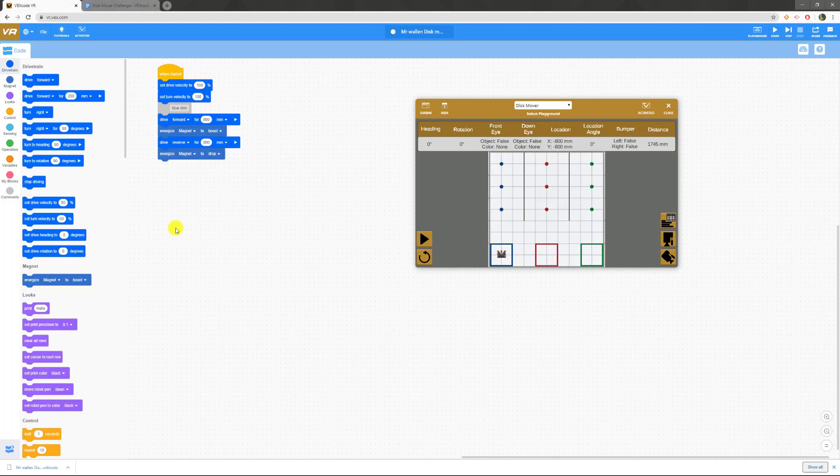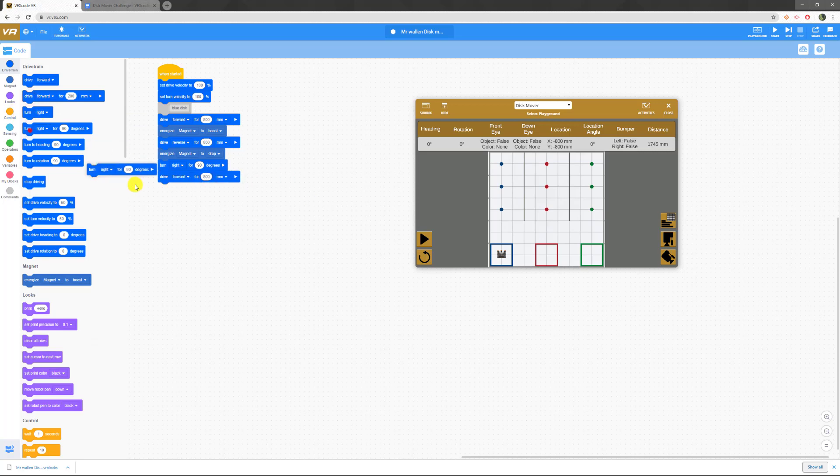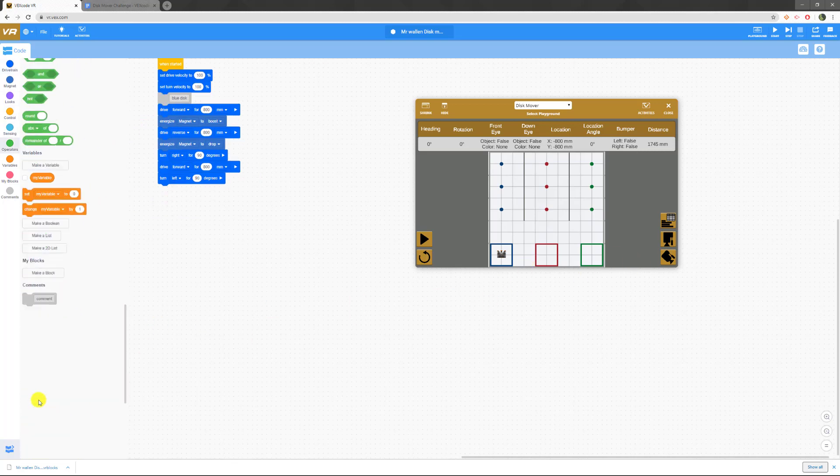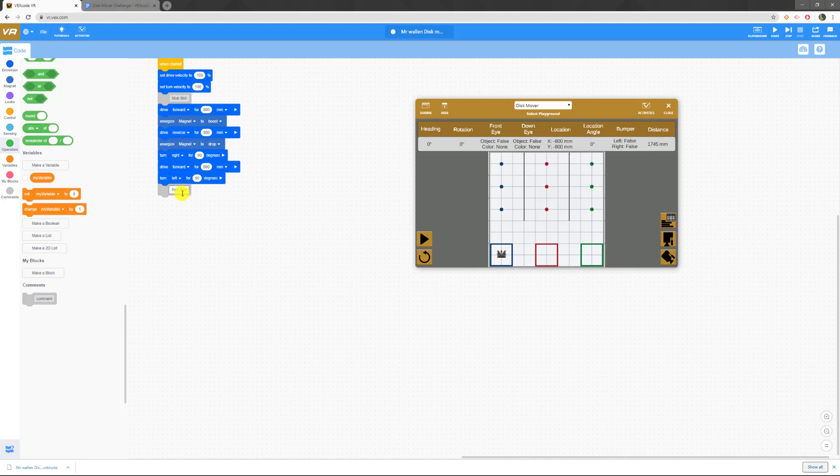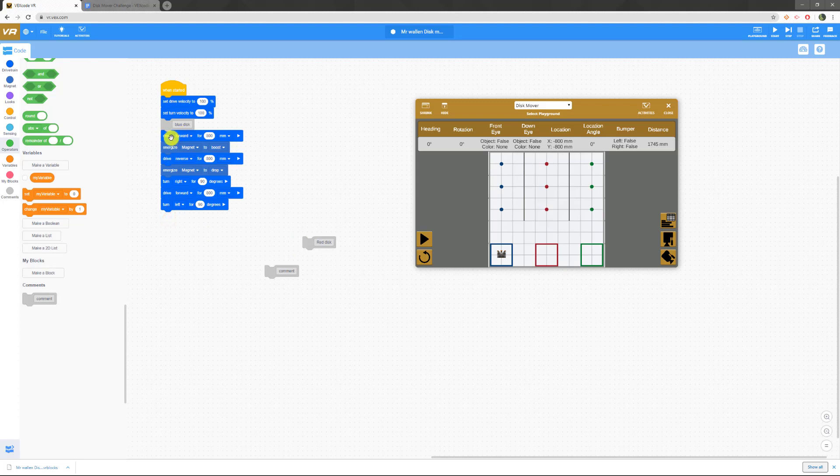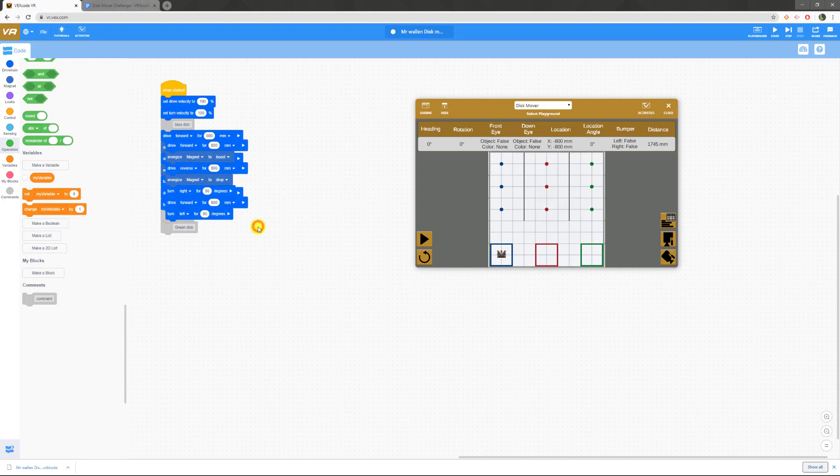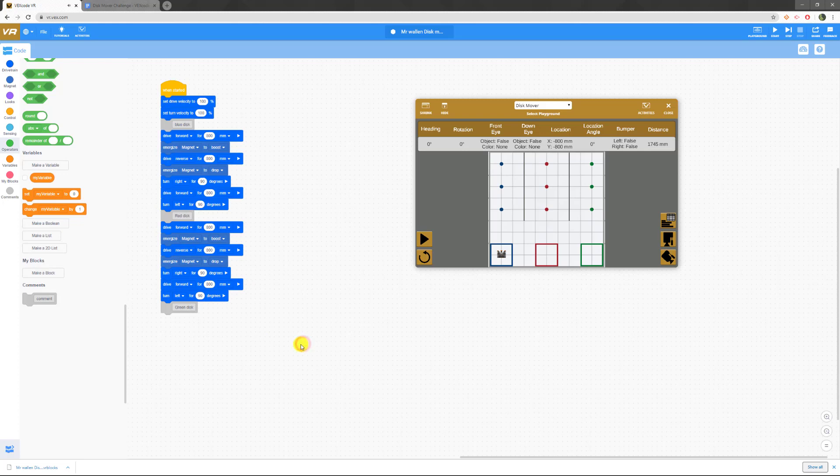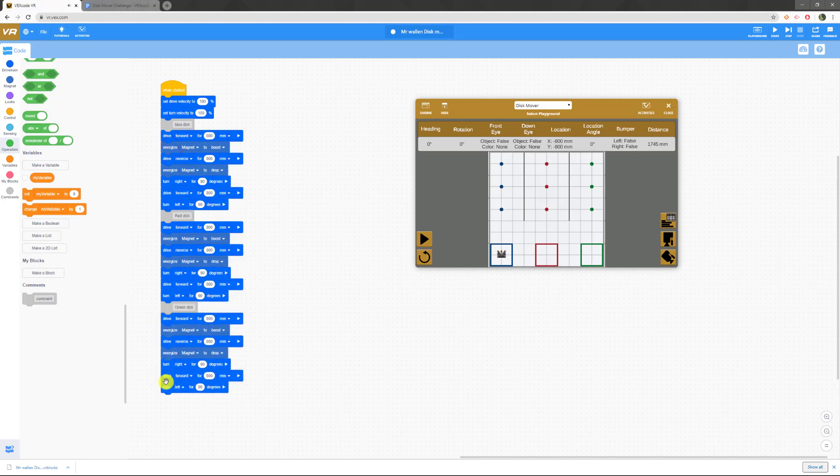Now I need to move over to red. I'm going to turn right for 90 degrees, then drive forward 800, then turn left for 90 degrees. And essentially, I'm going to repeat this a couple more times. Because now I'm over here in red. I'll add a comment for red disk, and then I'm also going to add a comment for our green disk. Then I can paste and put this right in there. And then I can paste again and put this right in here.